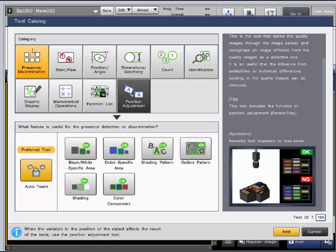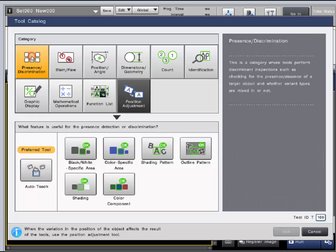The first category is presence discrimination. This includes tools that perform inspections, checking for the presence, absence of a part, and whether there's any variation in the part.